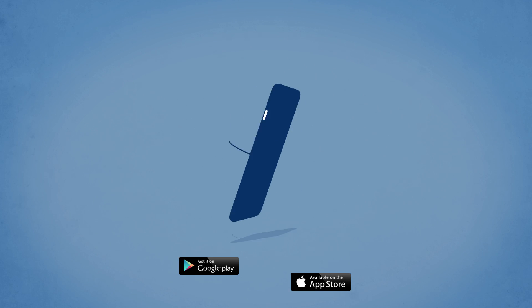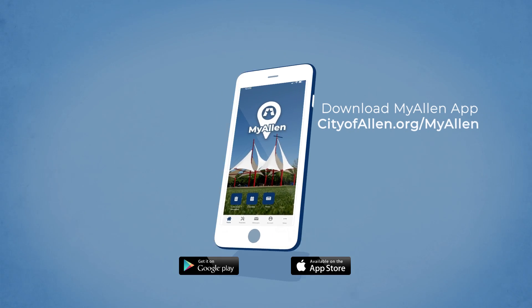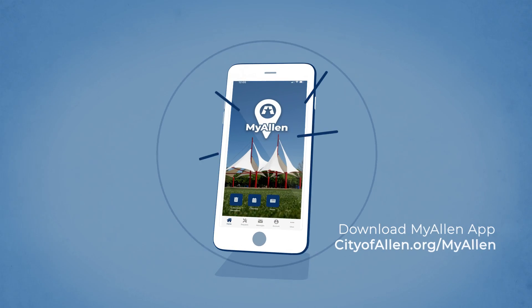Search your app store for the new MyAllen app or visit cityofallen.org/myallen to download it today.